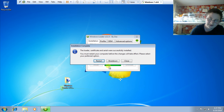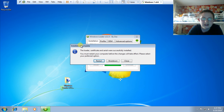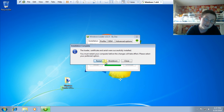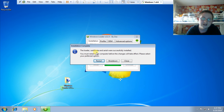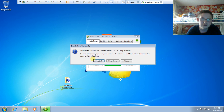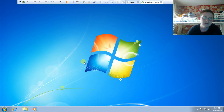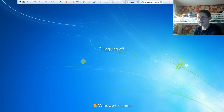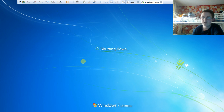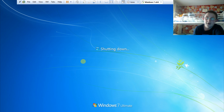It will then give you a dialog saying 'Installation complete — the Loader, Certificate and Serial were successfully installed. You must restart your computer before the changes will take effect. Please select your preferred option.' Just click Restart and Windows 7 will be activated for the cost price of free.